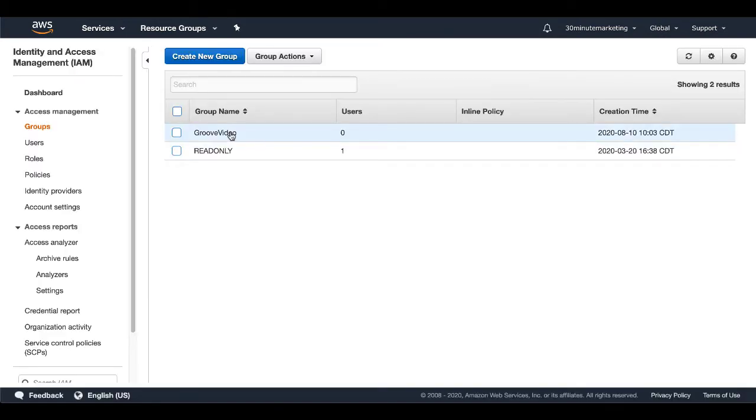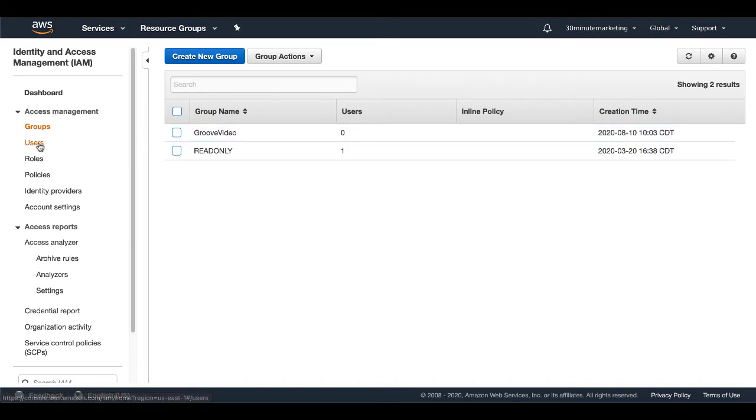You can see all the things that you could do inside of S3. So we'll go ahead and select Amazon S3 full access and go to the next step. Here, you just review the following information and then you go ahead and click create group. Now we have a groove video group, but you can see there are no users.